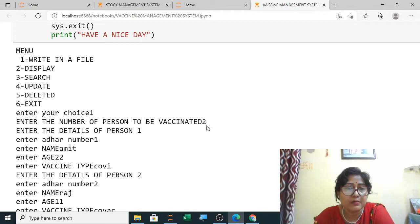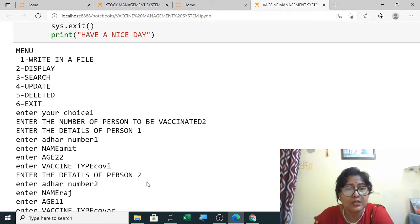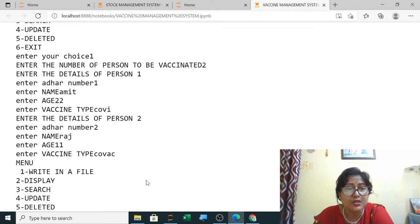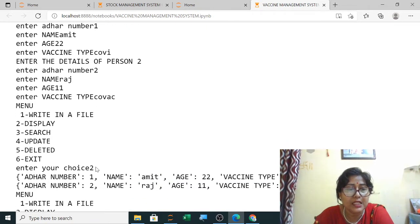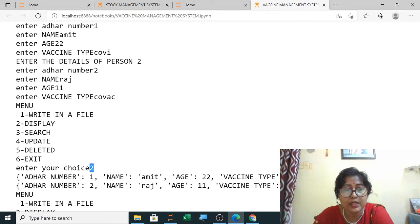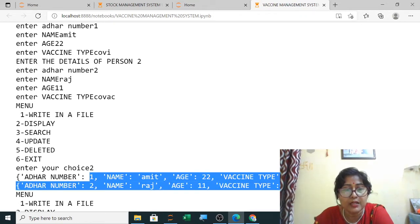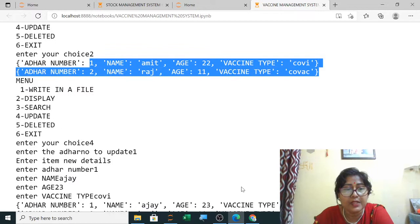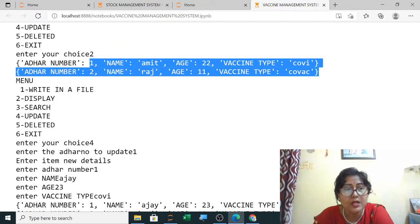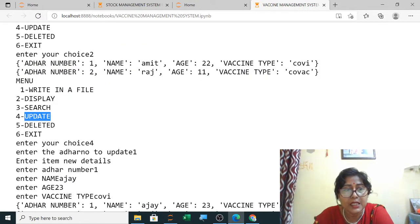Enter the number of persons to be vaccinated — two numbers entered: one and two. The details of one and two are shown. When selecting two for display, it is showing record one and record two. Next, searching is also working correctly.